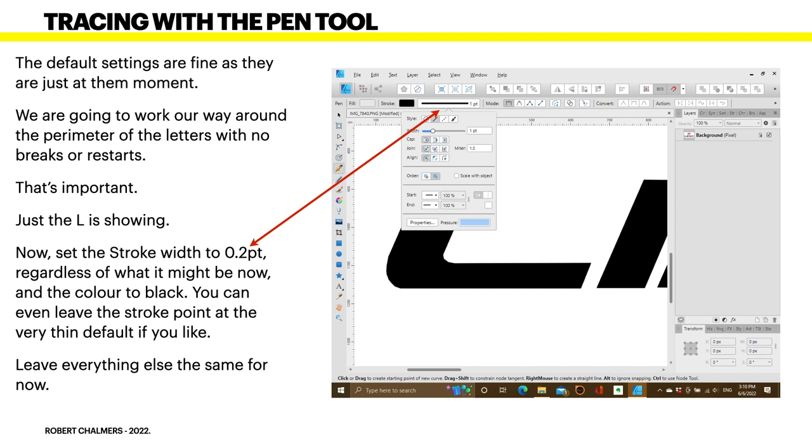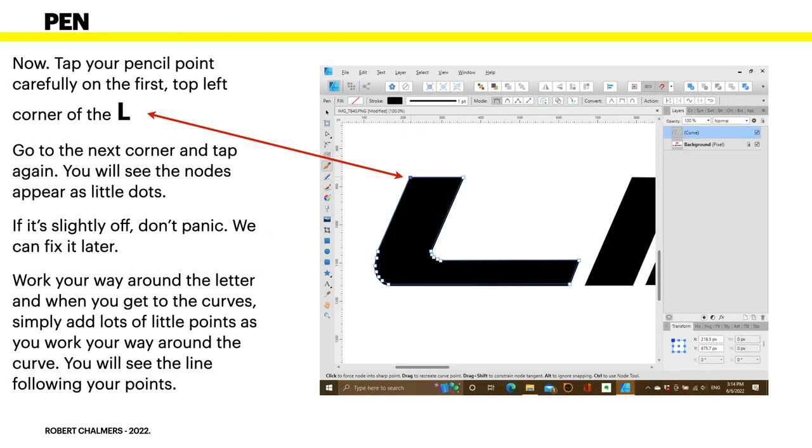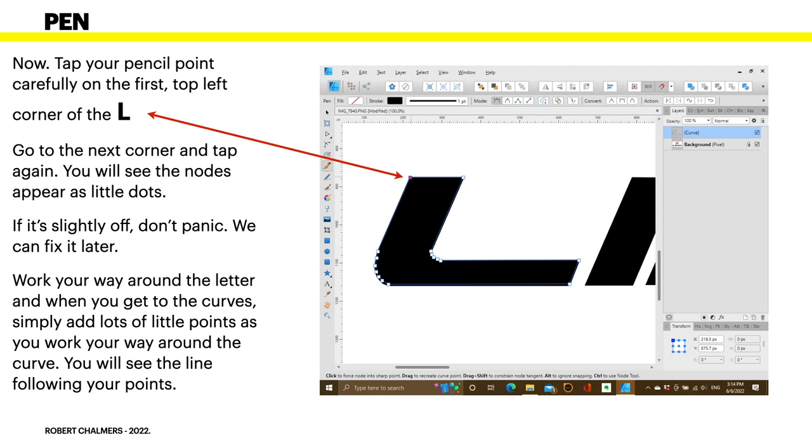Now, just the L is showing here. So, as I mentioned, set the stroke width to 0.2, regardless of what it might be now, and the colour of the stroke to black. You can even leave the stroke point at the very thin default, if you like. Not zero, though. Zero is not a width. Leave everything else the same, for now. None of the caps, joins or aligns or the mitre. Just set the point at 0.2 and leave everything else. Easy as.